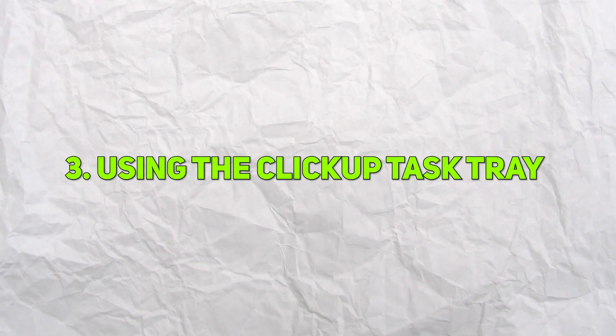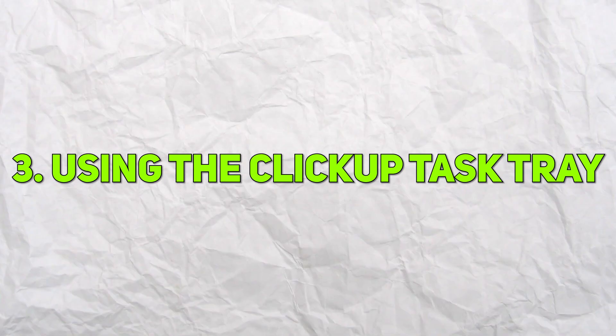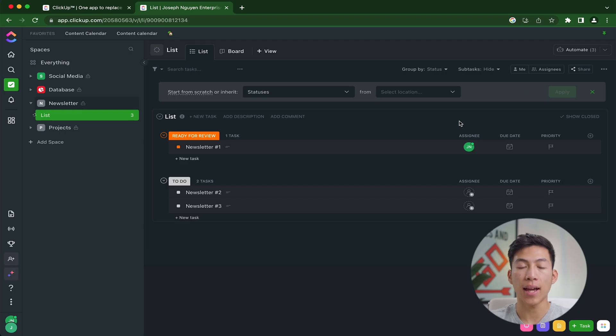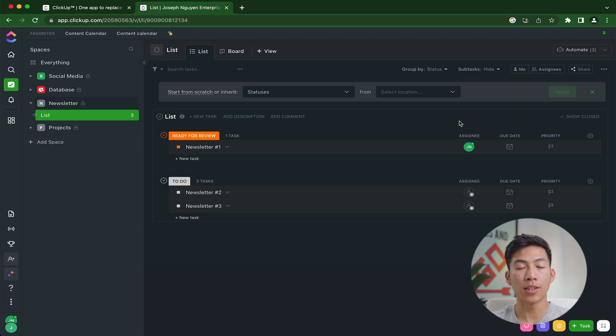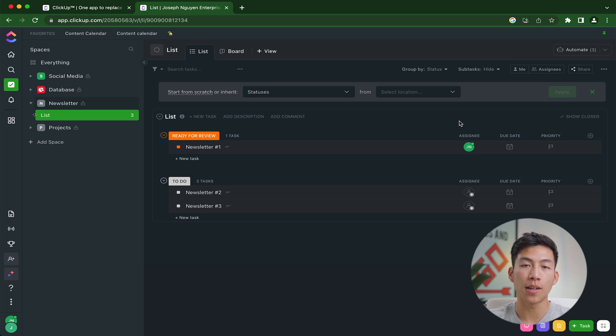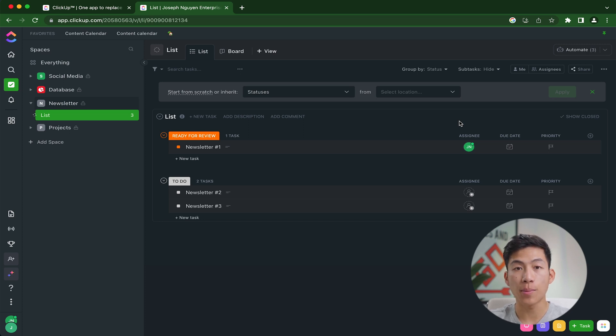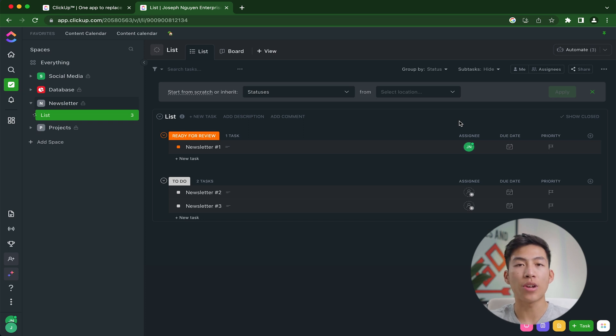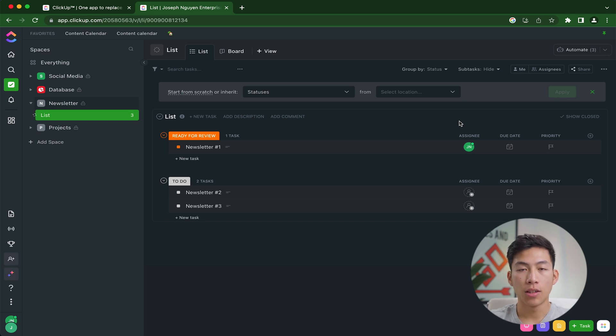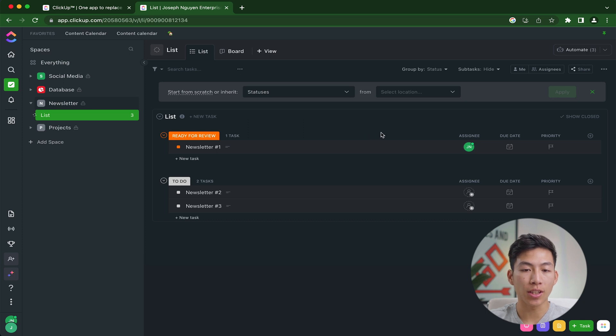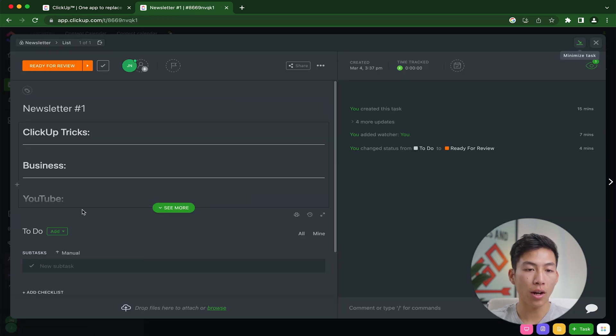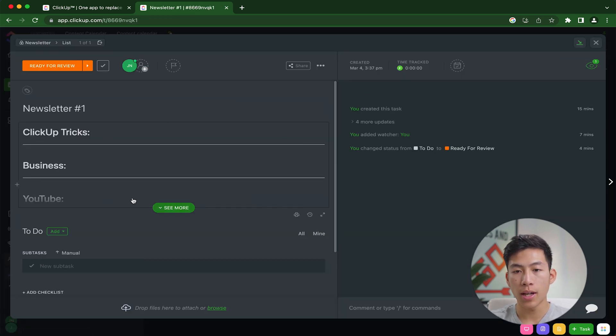Tip number three is using the ClickUp task tray to be able to minimize any tasks that you might want to do later on. This is a super useful trick if you have a ton of ClickUp tabs open like me. And if you combine that with all the other tabs that you have on your computer, this can easily get you really confused and you can lose track of which tasks that you have to do. So if that's you, then I recommend using the task tray feature. Right here, I'm just going to go to the newsletter number one.